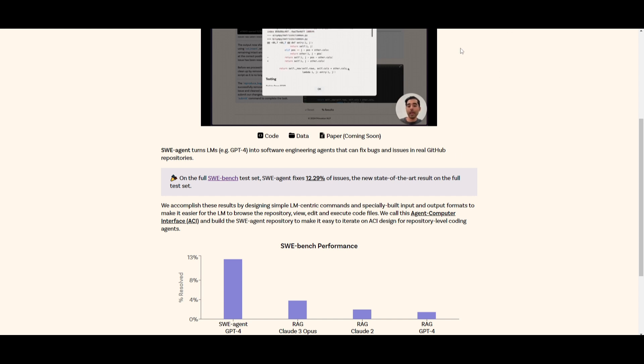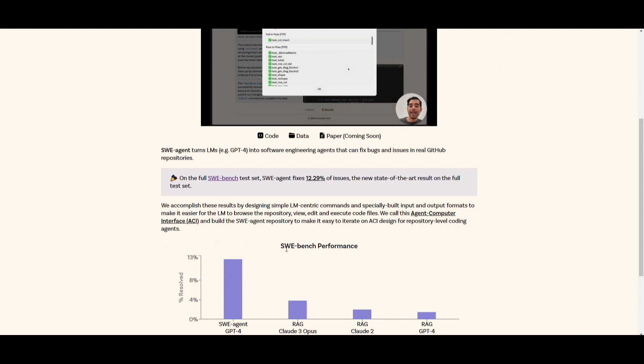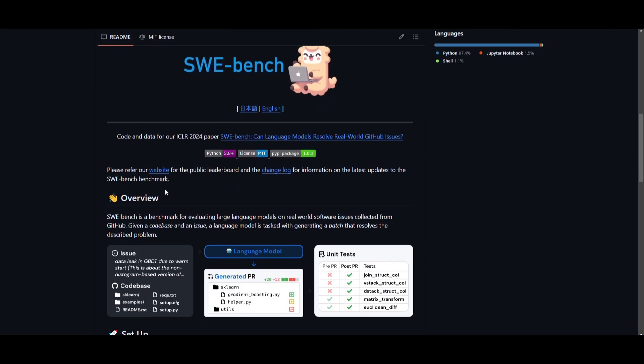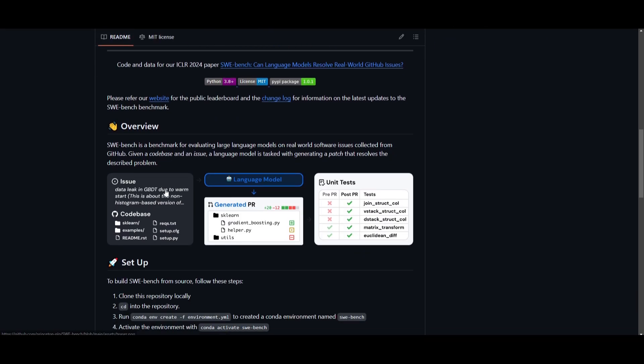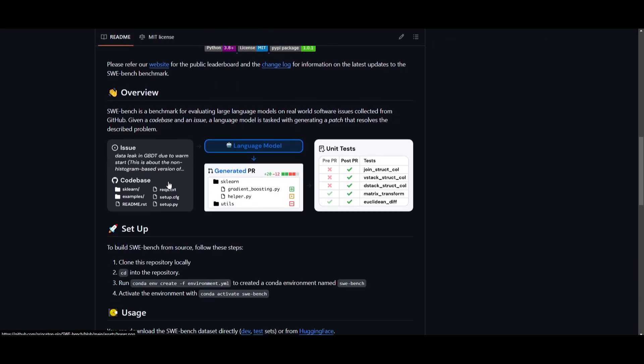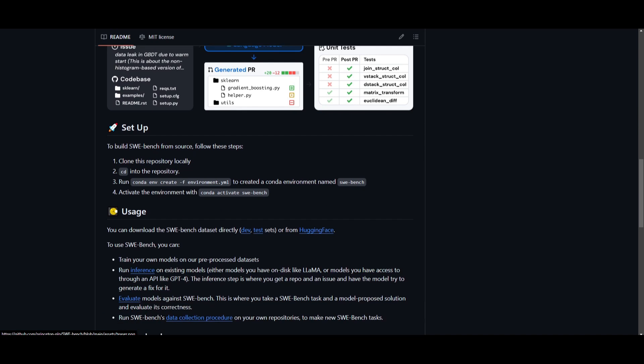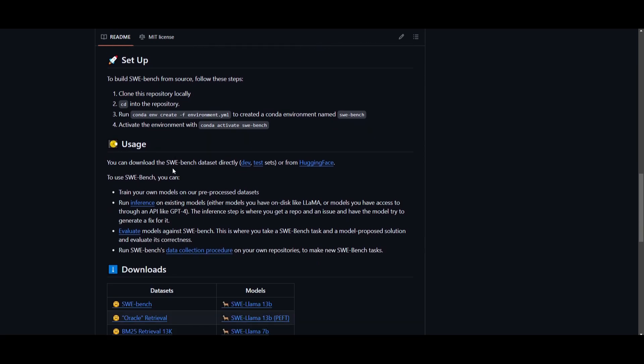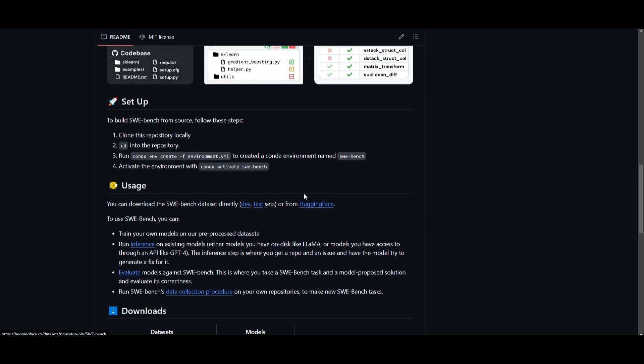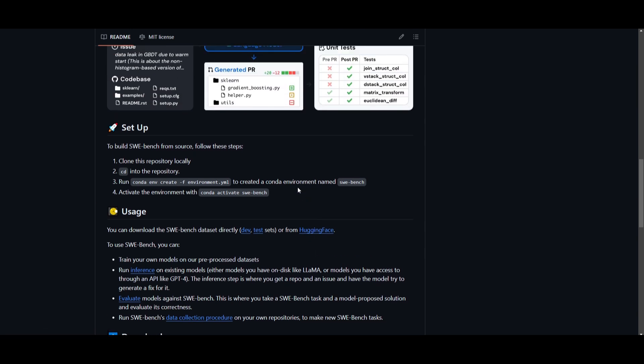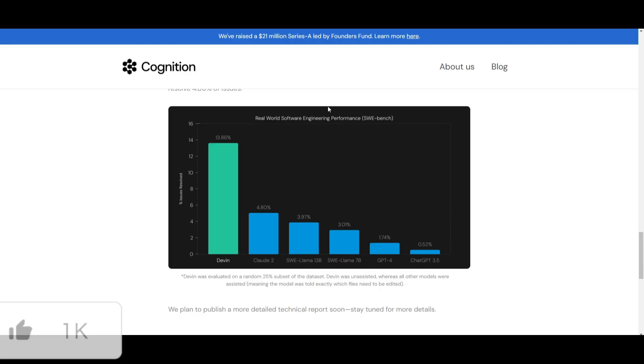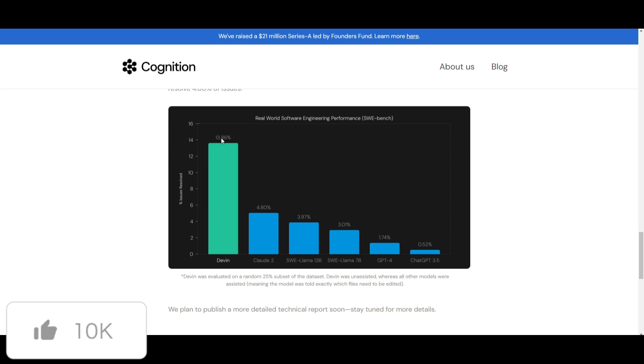This is the new state-of-the-art result on the full test set. They tested this new SWE Agent on the SWE benchmark. This is a benchmark that is assessing real-world application problems on GitHub, where agents are able to solve these problems, and they assess how well a model is able to perform with this benchmark. We saw this with Devon, which achieved a score of 13.86.